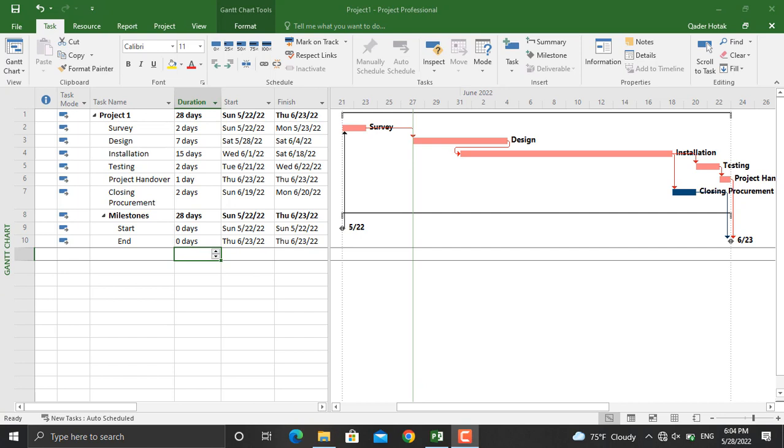For topic number one, as you can see, the project starts on 22nd May 2022, but you want to move the whole project to another date. For example, let's assume 1st July 2022.